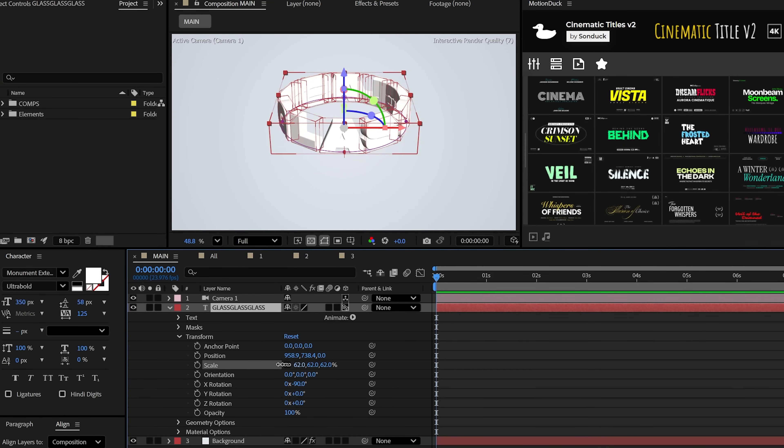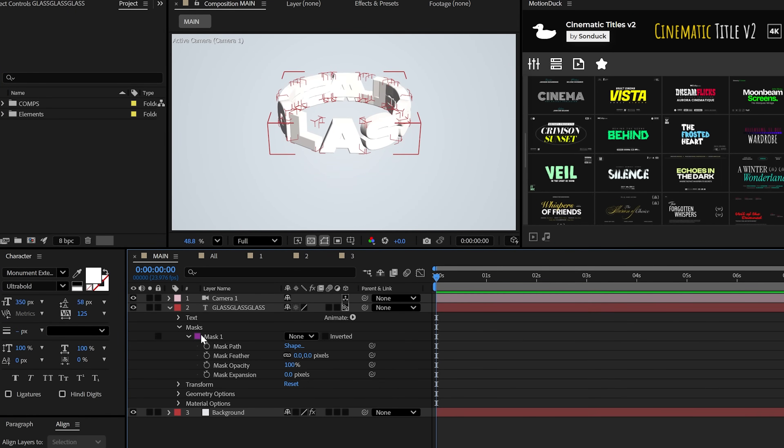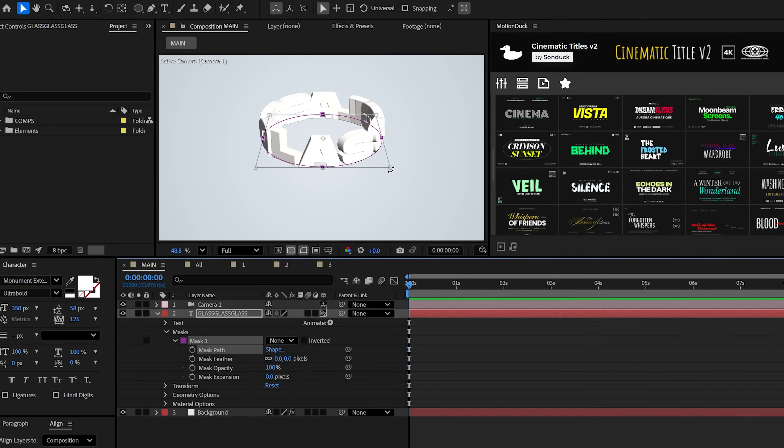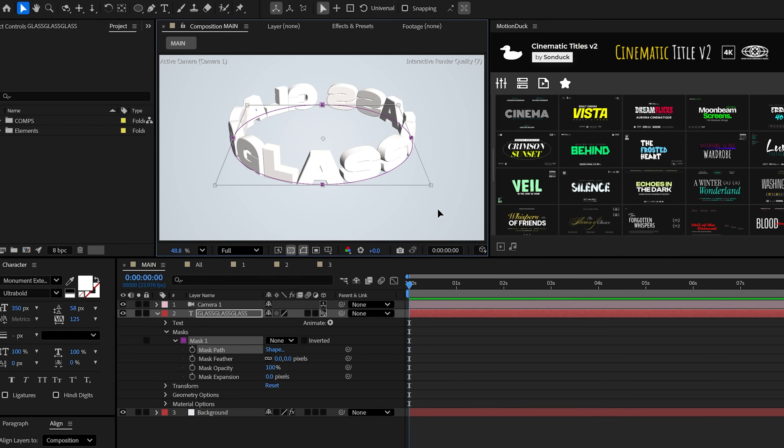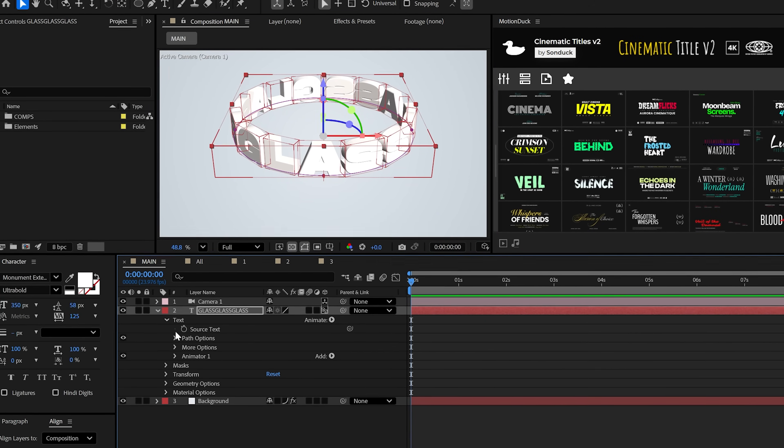Perhaps we can scale this down by a bit and then go to the mask. Hit Ctrl T or Command T and expand the mask outward until your title evenly fits the entire circle design. Great. Now to animate this,